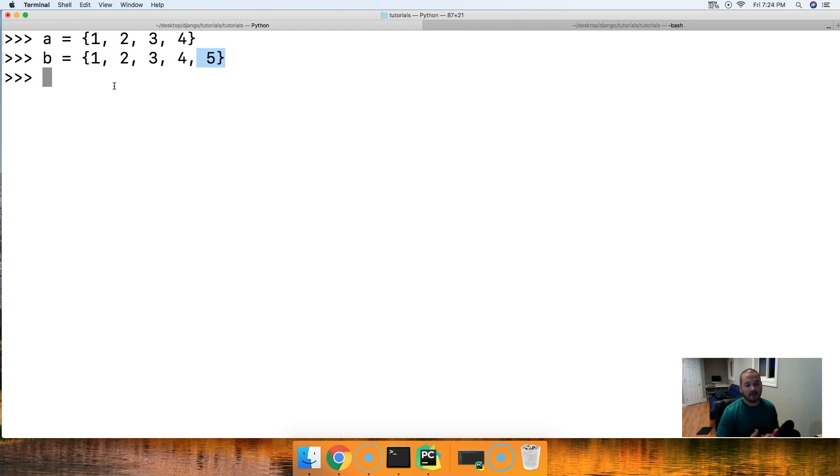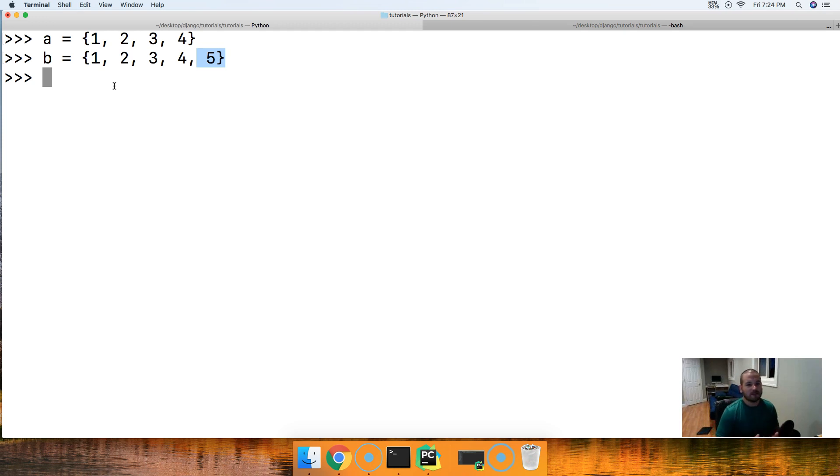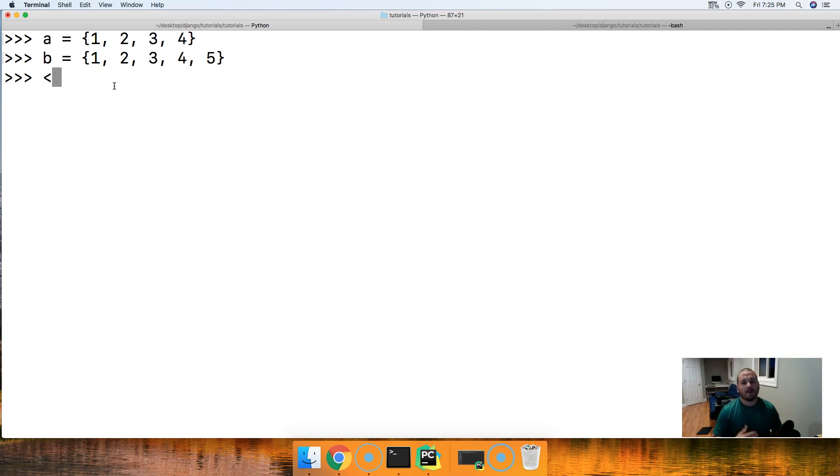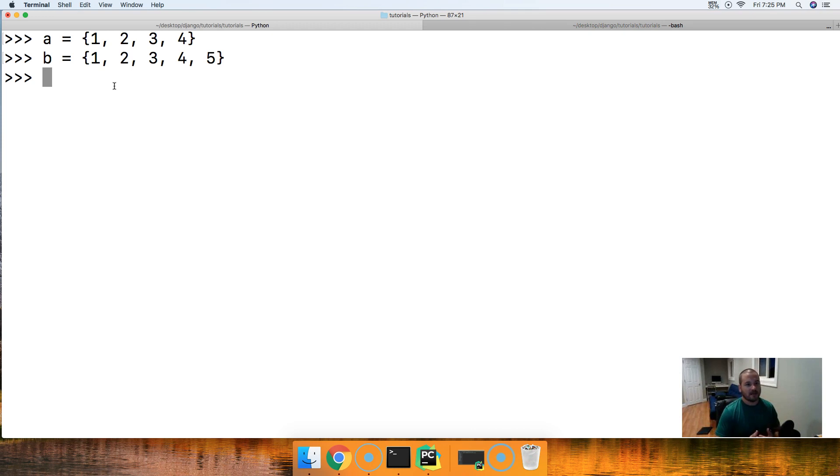Now proper subset does not have a method. There's no proper subset method. The way we compare this is by using the less than symbol. The little alligator pointed that way will allow us to test if it's a proper subset.